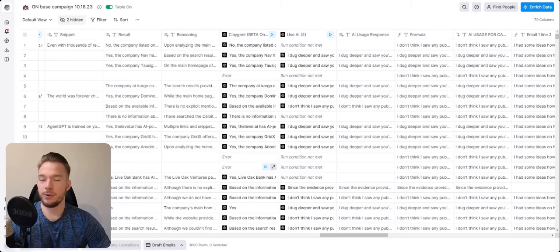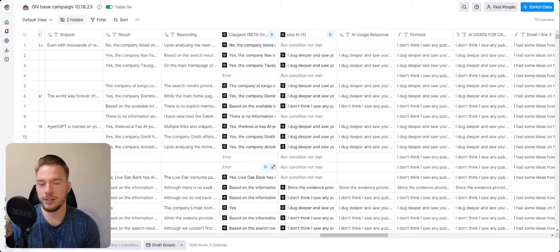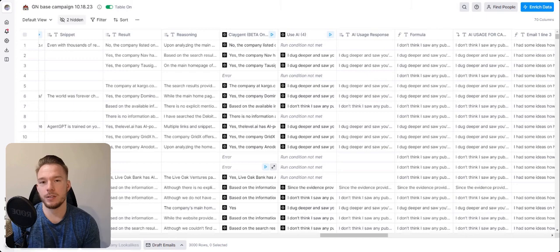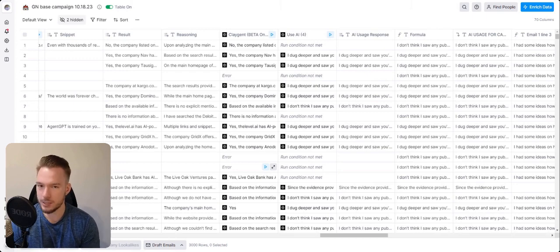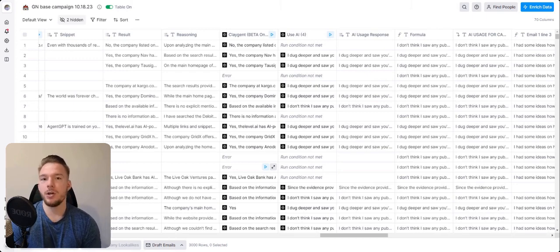Hey, everyone. In this video, we are going to show how you can use a beta feature inside of Clay called Claygent to do custom research for your outbound campaigns.